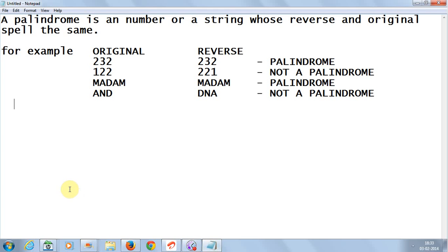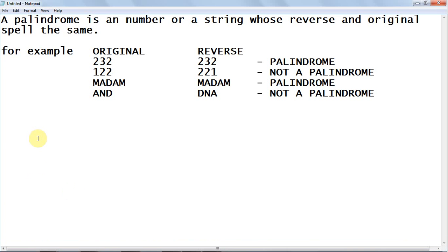Today we are going to see how to write a C program to check whether the given number or string is a palindrome or not.